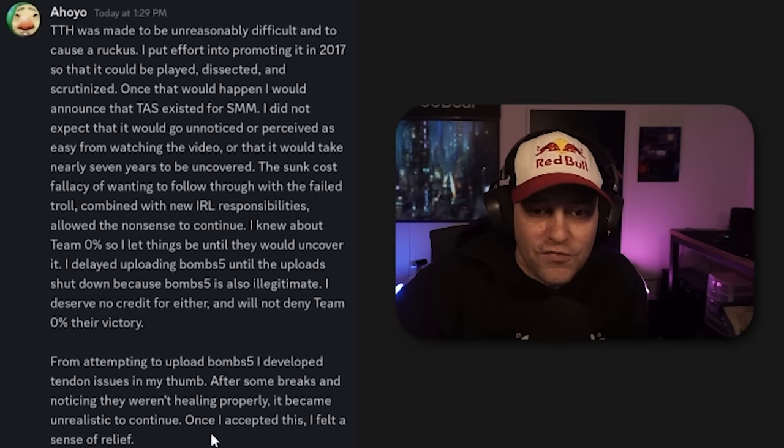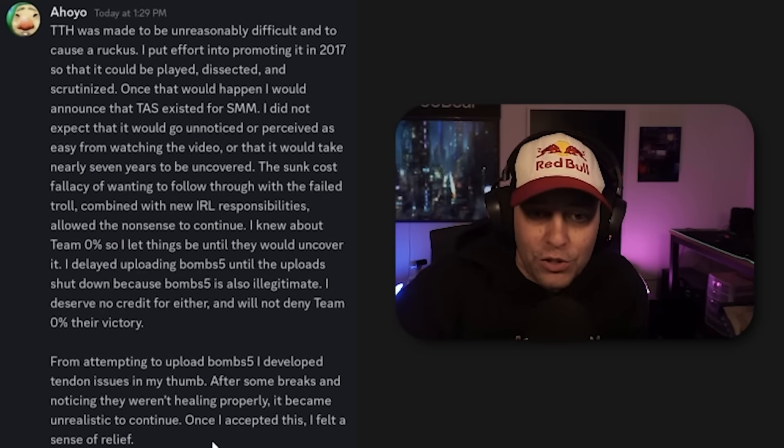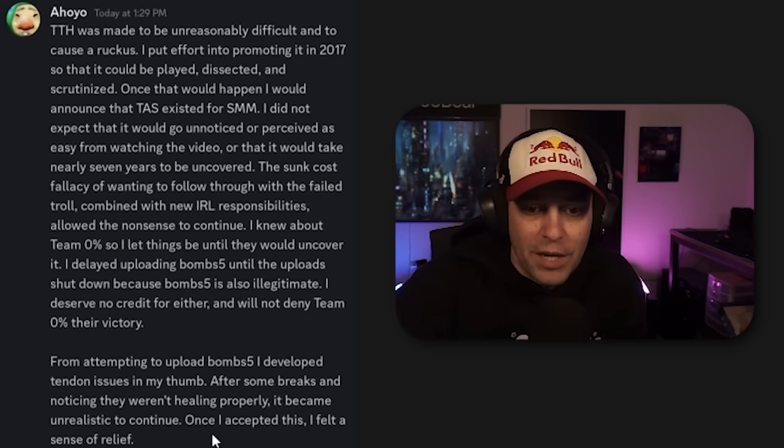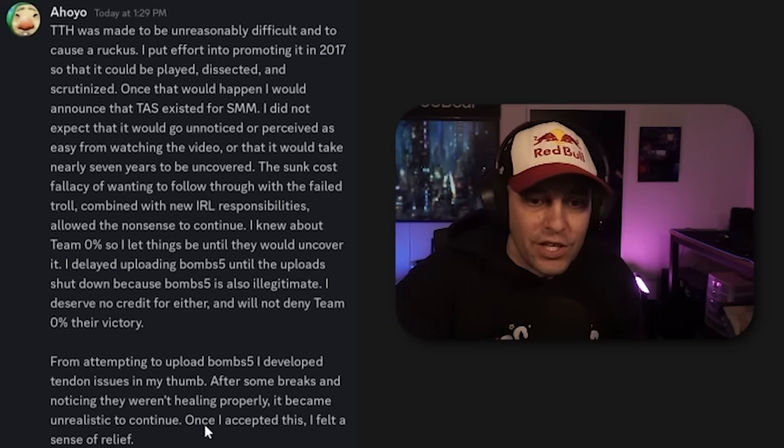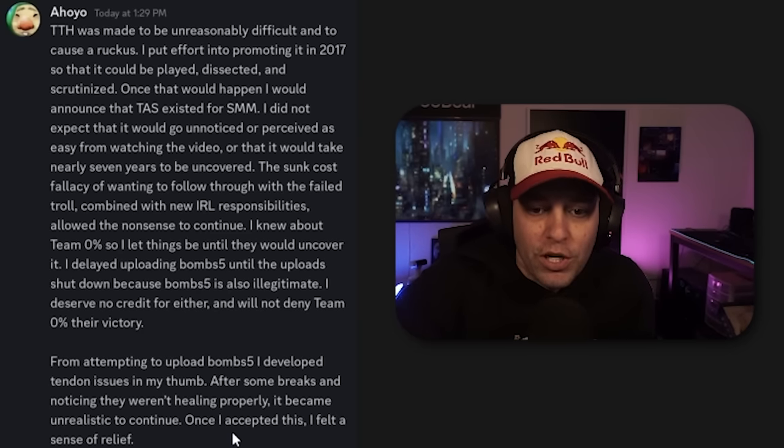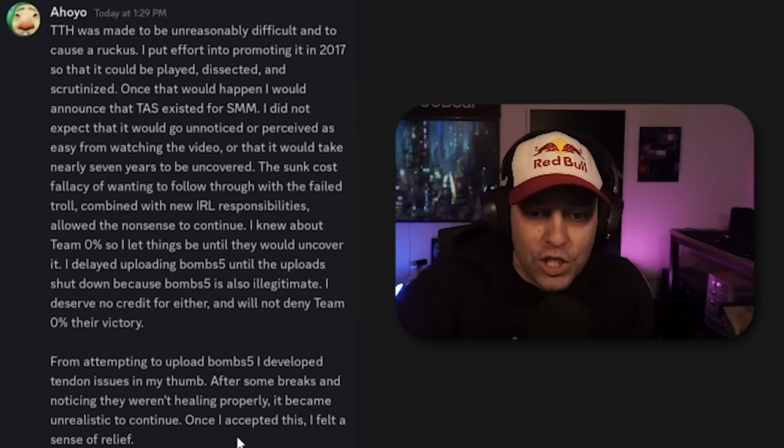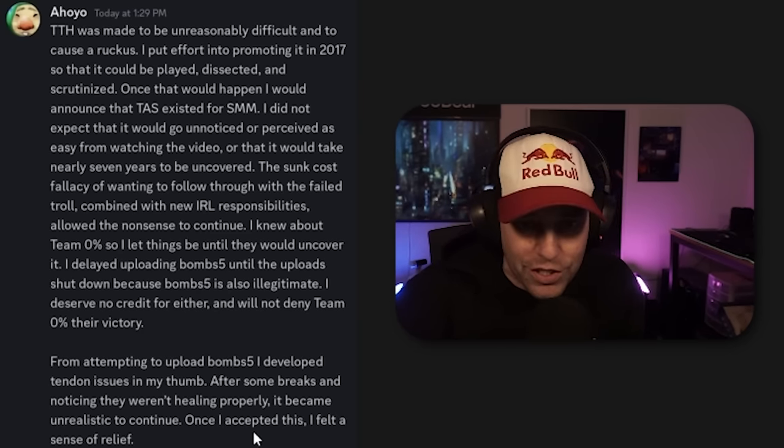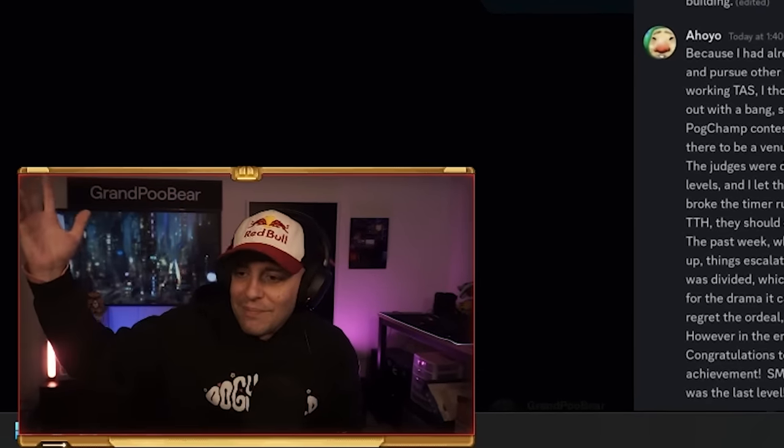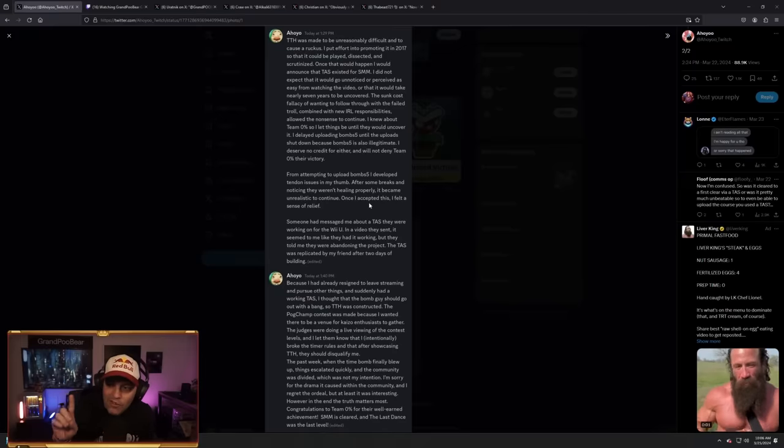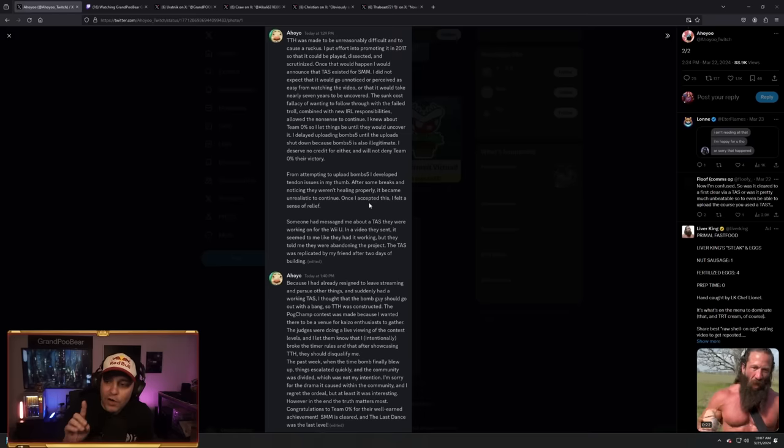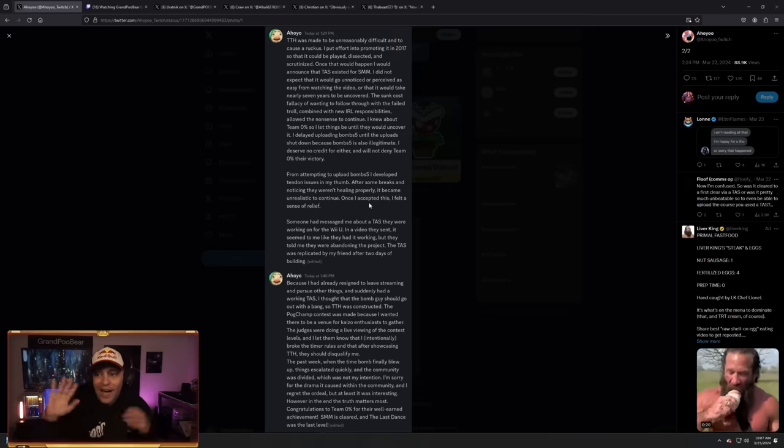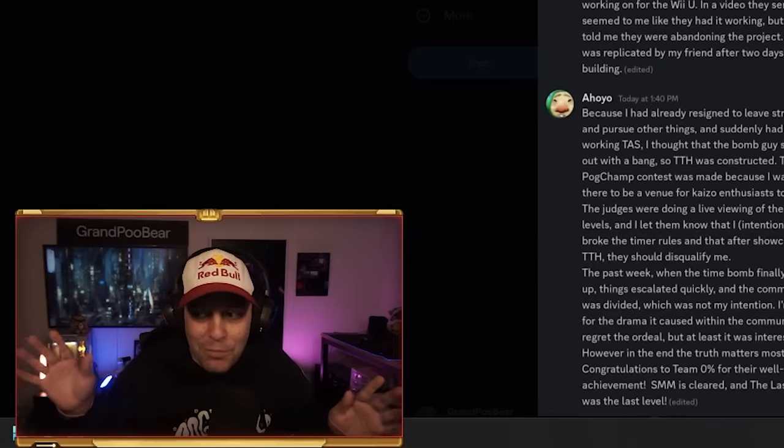Once that would happen, I would announce that a TAS existed for SMM. I did not expect that it would go unnoticed or perceived as easy from watching the video, or that it would take nearly seven years to be uncovered. The sunk cost fallacy of wanting to follow through with the failed troll, combined with new IRL responsibilities, allowed the nonsense to continue. By the way, Bomb 5 was cleared legitimately by players, though, as far as we know.